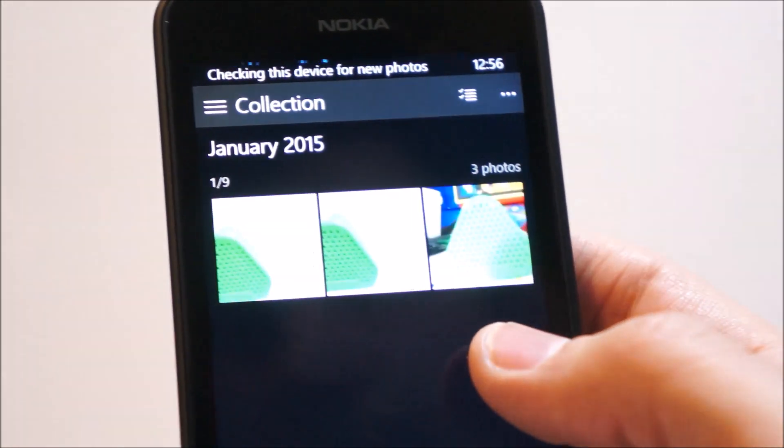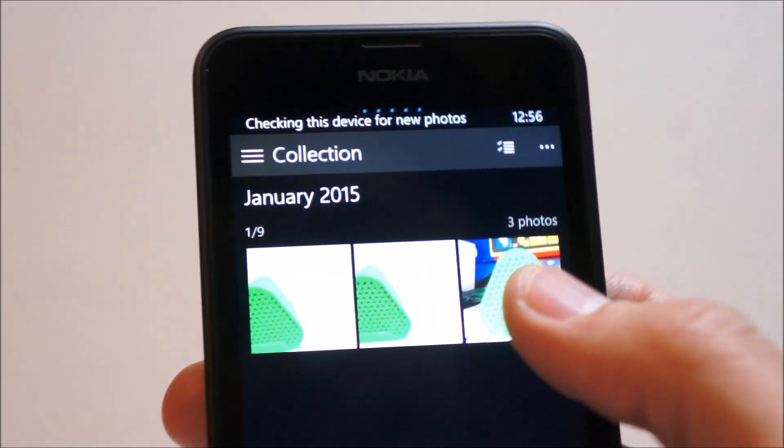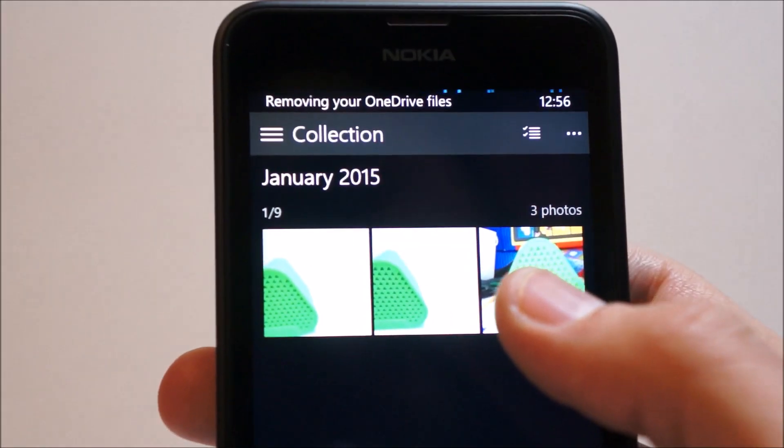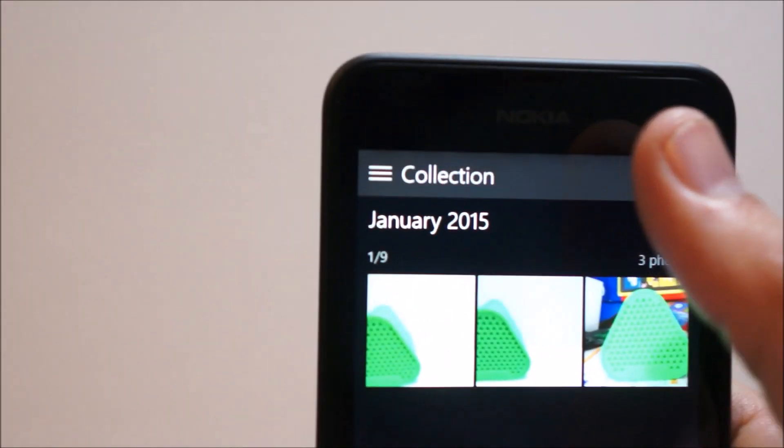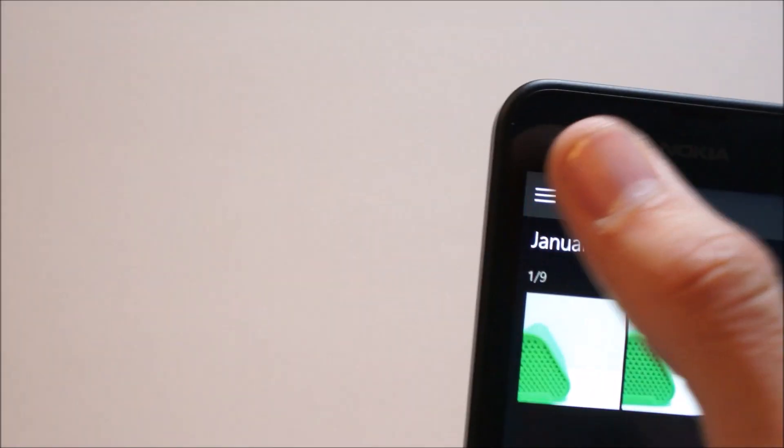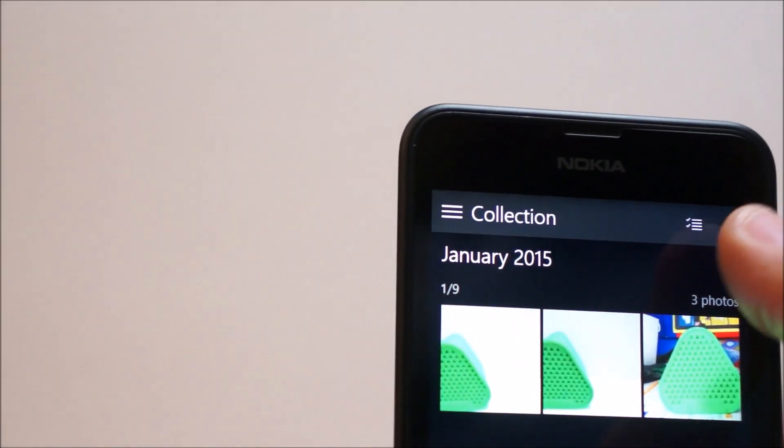Under photos, we have the normal gallery. But the difference now is that the photo gallery can now sync to your online account. So, if we go to a collection.